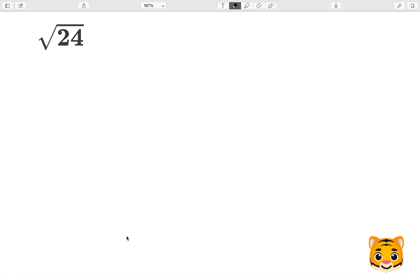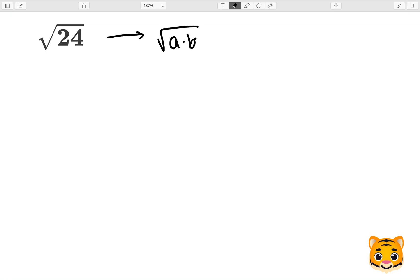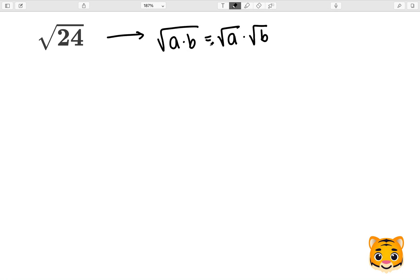In this example, we will be finding the square root of 24. In order to do this, we will first review an important math concept, which is that the square root of a times b is equal to the square root of a times the square root of b. So if we have two numbers multiplied by each other inside of a square root, that will be equal to those numbers in individual square roots multiplied.